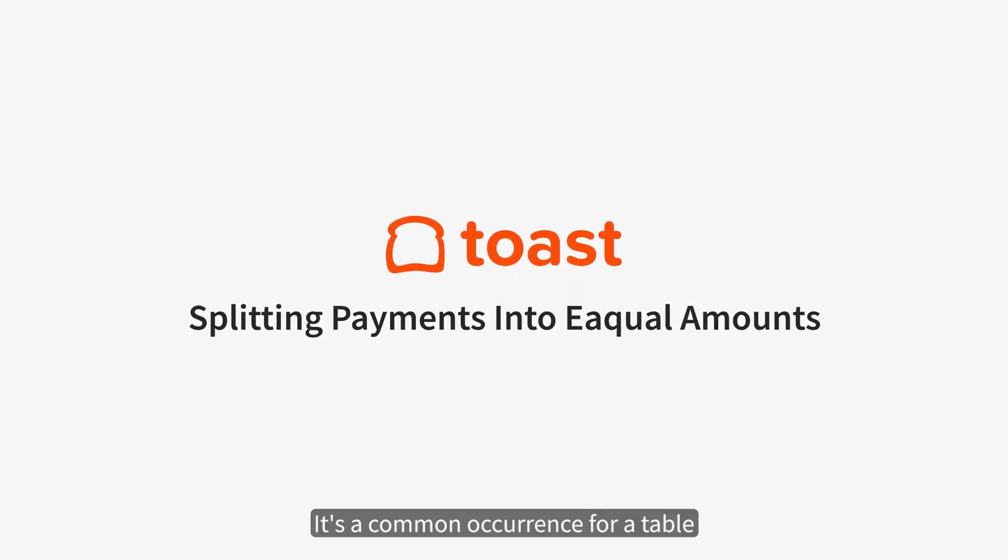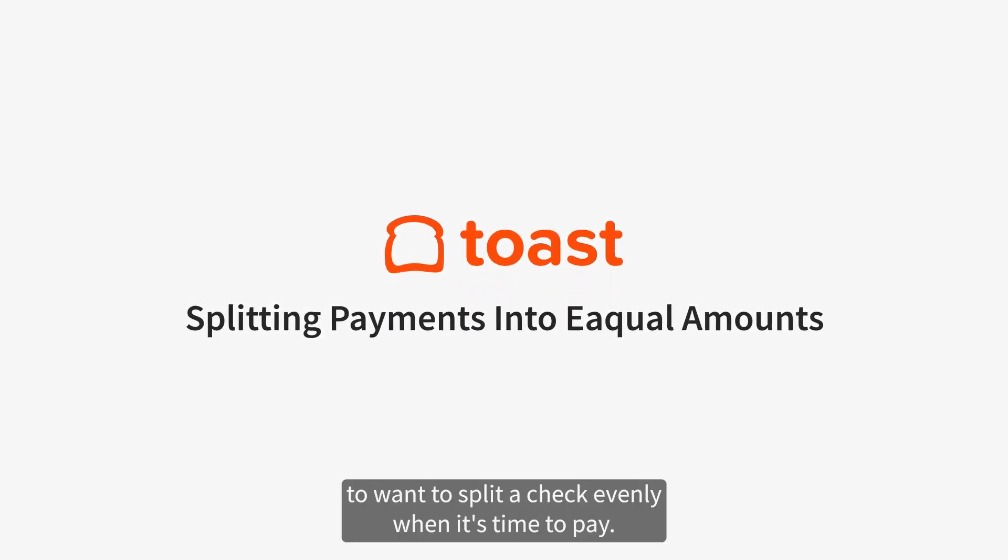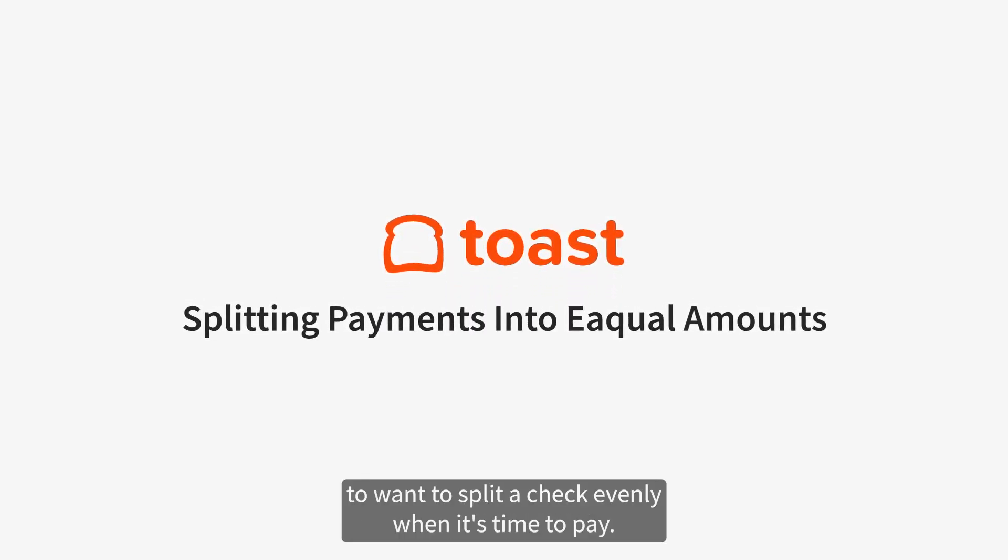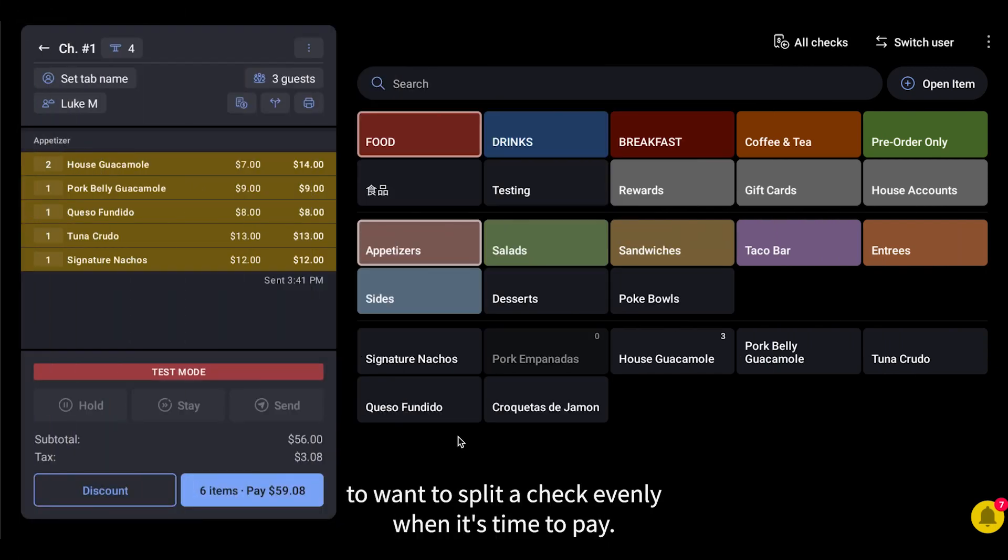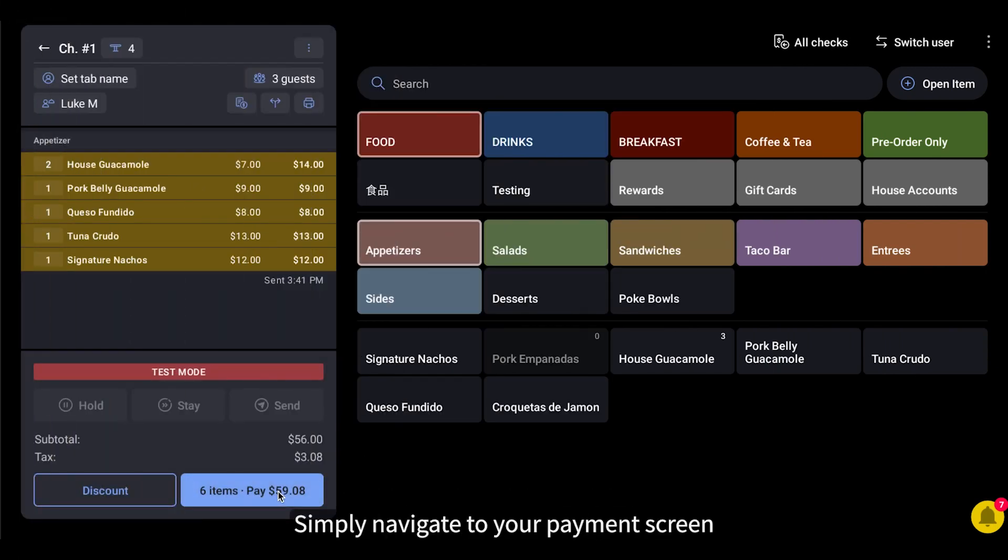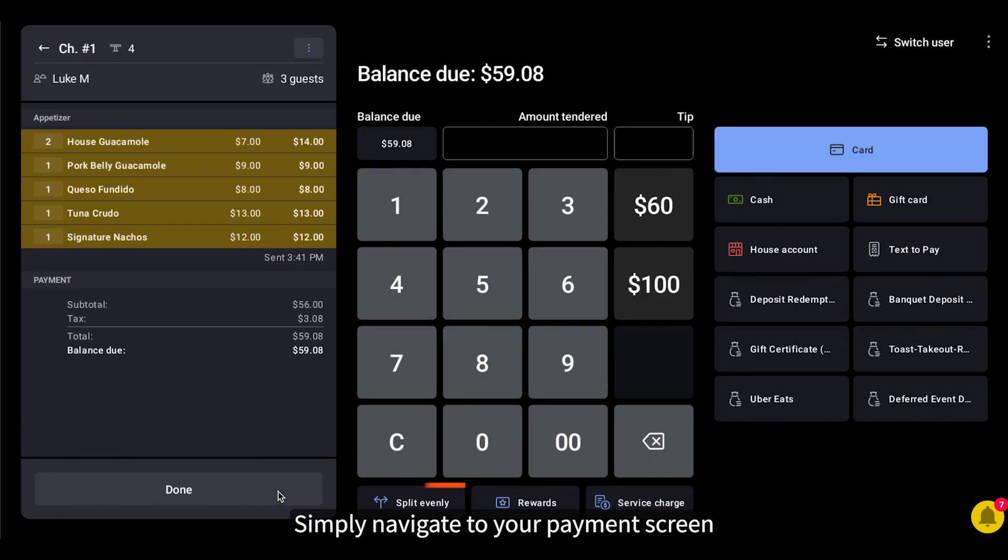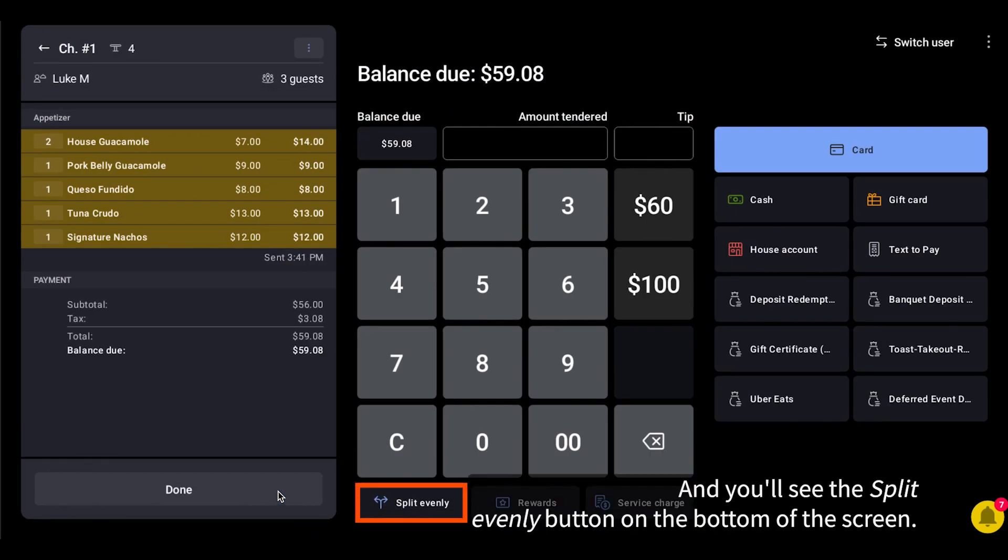It's a common occurrence for a table to want to split a check evenly when it's time to pay. That's easy to do with Toast. Simply navigate to your payment screen, and you'll see the Split Evenly button on the bottom of the screen.